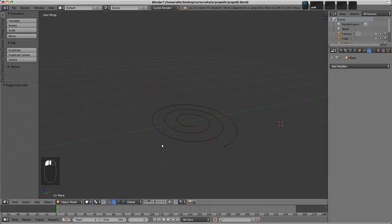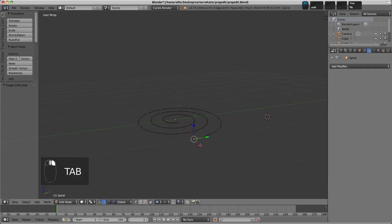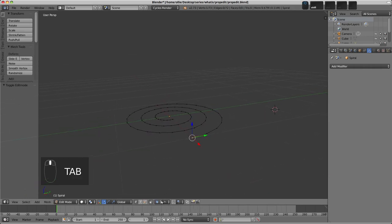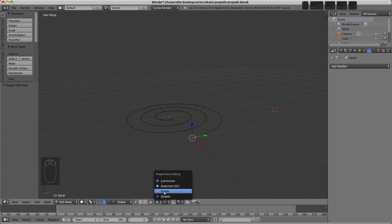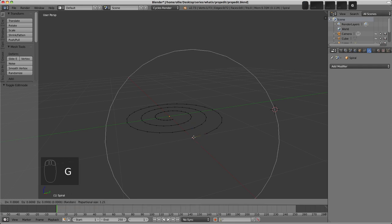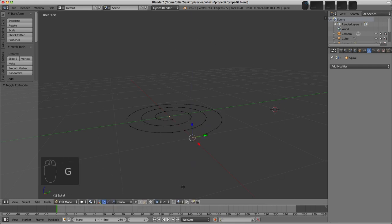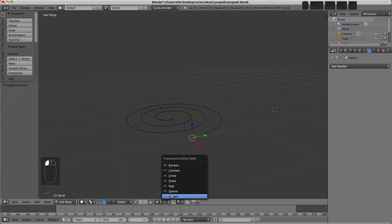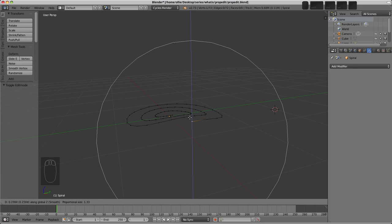On Layer 3, I've got a spiral of vertices, and this is to demonstrate the two different types of Proportional Editing we've got here. We've got Enabled and we've got Connected. So with Enabled, if we press G and Z again, you'll see that all the vertices are still on random. Let's choose Smooth here, so G and Z. You can see how we're affecting all the vertices towards the middle of this spiral here.